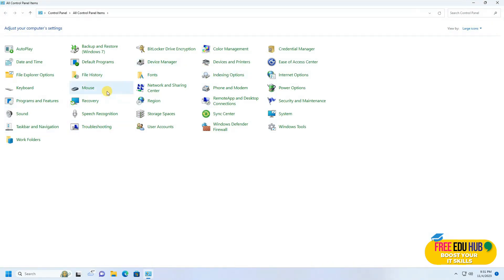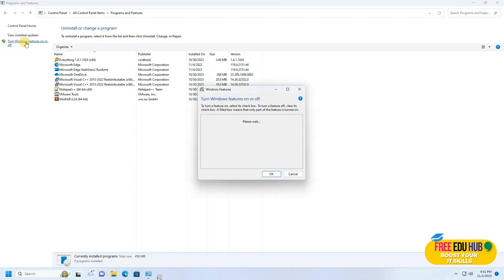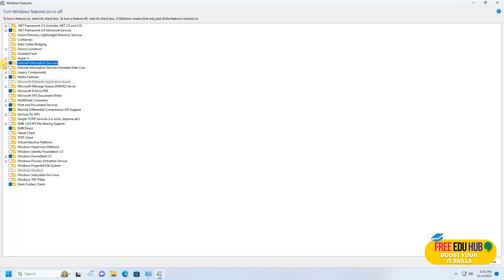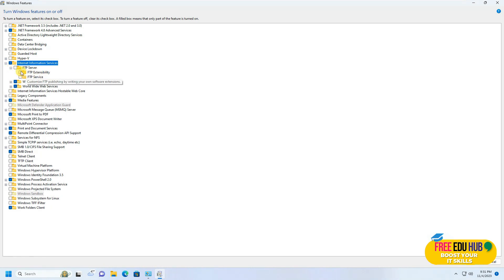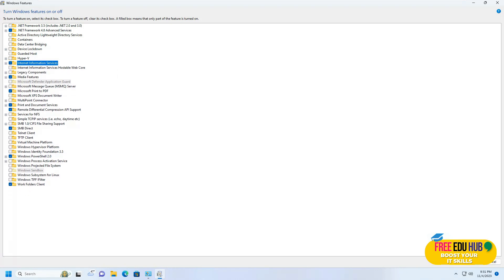In order to install IIS, which is a web server on Windows 11 Professional, you'll go to the Control Panel, then go to Programs and Features. After that, you'll click on 'Turn Windows features on or off' and here you'll find an option called Internet Information Services. You can click on that one, and since we are going with the default installation, I'm not going to make any changes. We'll just click this and press OK, so it will start the installation of IIS on your Windows 11.